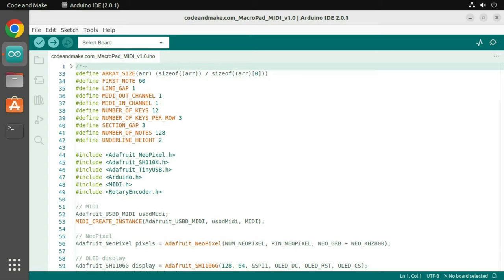Next, you must download the code for this tutorial and open it in the Arduino IDE. Again, I have included a link to the code in the description. If your Adafruit MacroPad is not connected to your computer, connect it now.